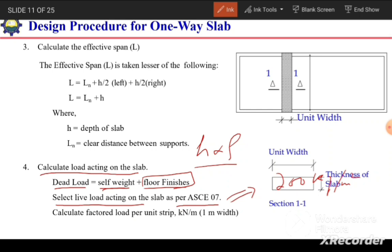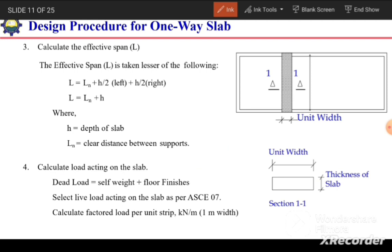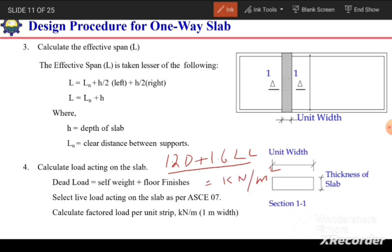After calculating dead load and selecting live load, we calculate the factored load per unit width using load combination: 1.2 × dead load + 1.6 × live load. This gives a uniformly distributed load in kN/m². Since we design a unit-width strip of the slab, we multiply by 1 m to convert to a line load in kN/m.